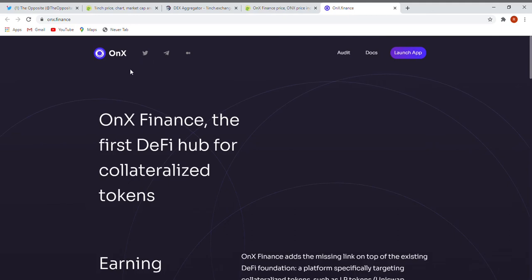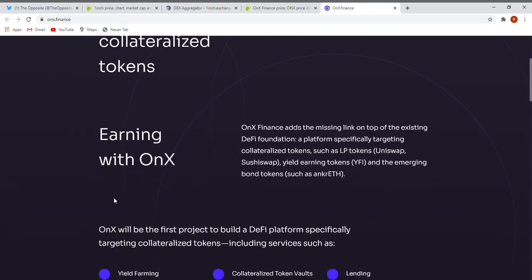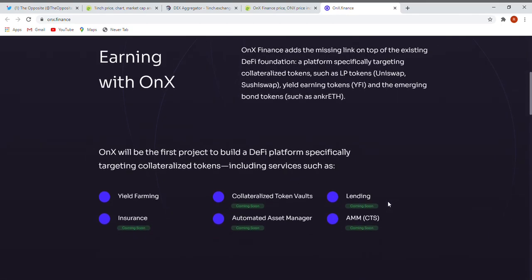Let's have a look on their page. Like you see, many things going to happen here. OnX Finance, the first DeFi for collateralized tokens. Like you see, earning with OnX and so on. Many things going to happen here. Join their telegram group.